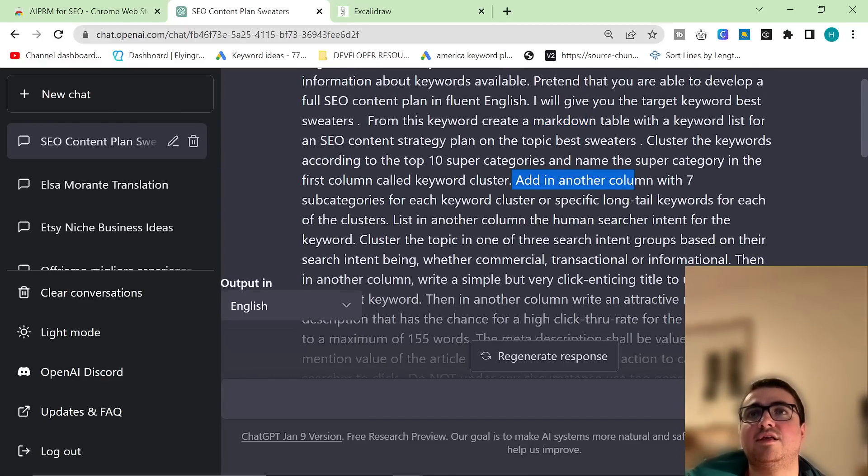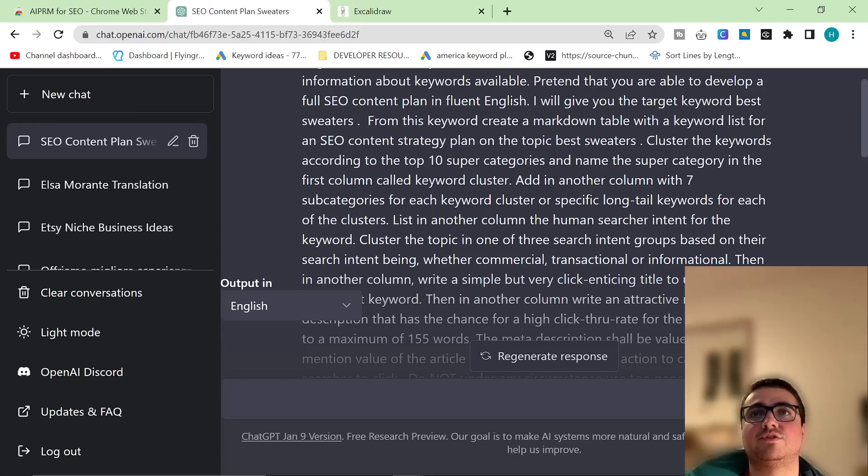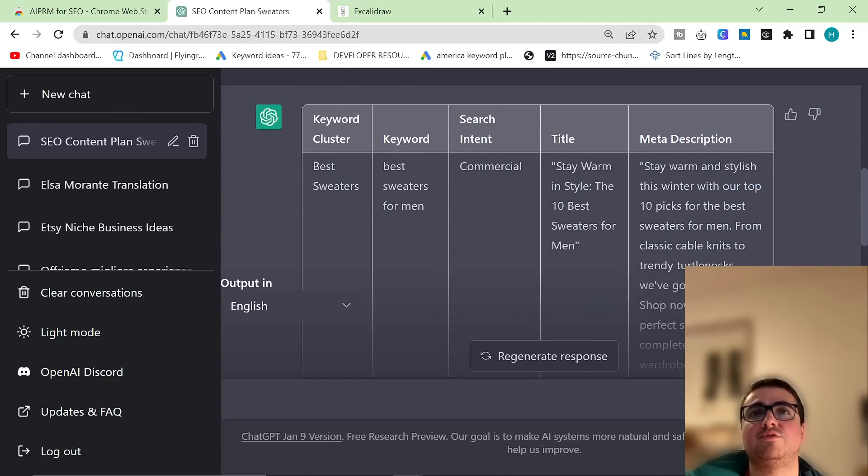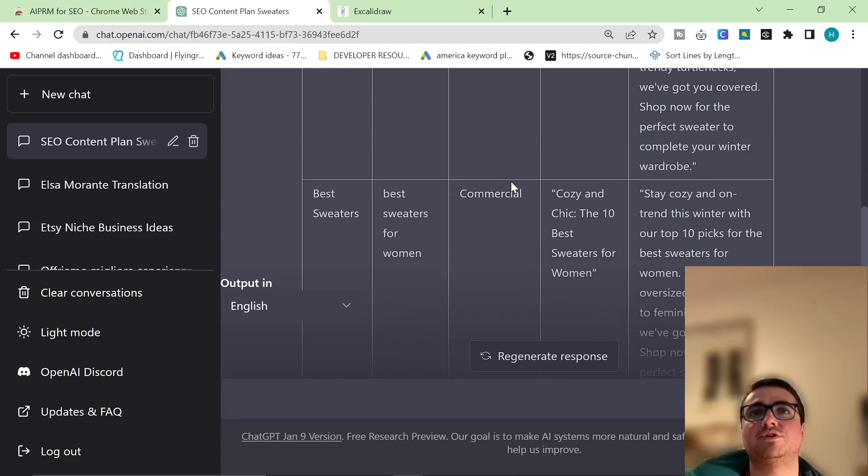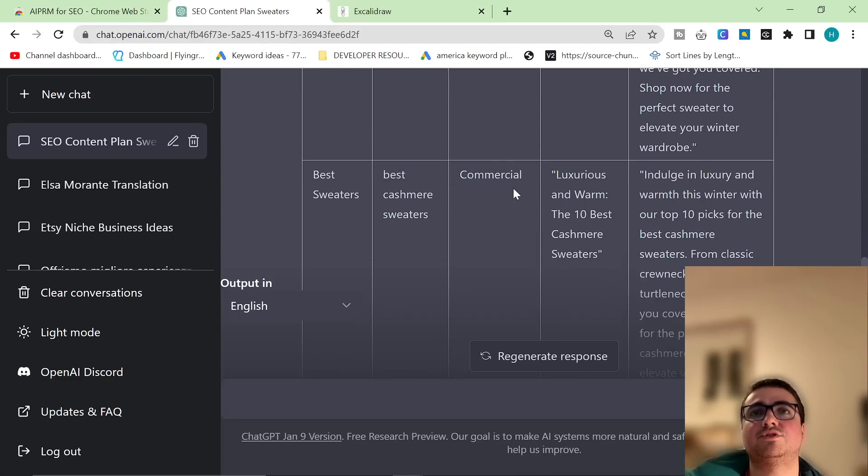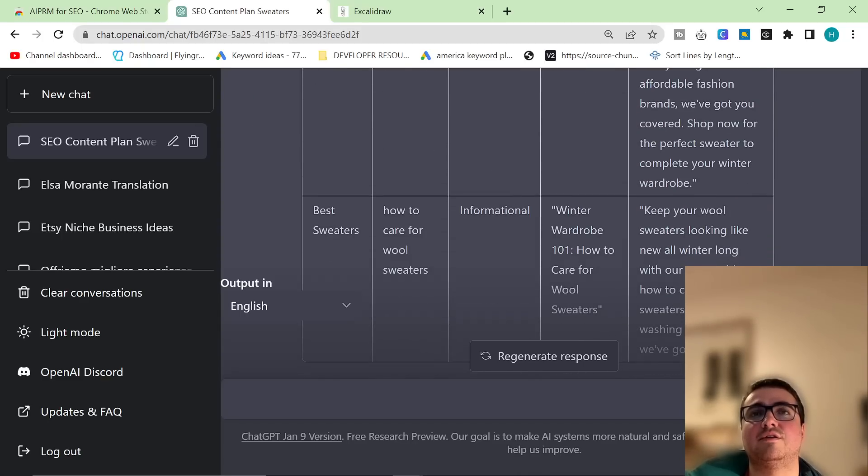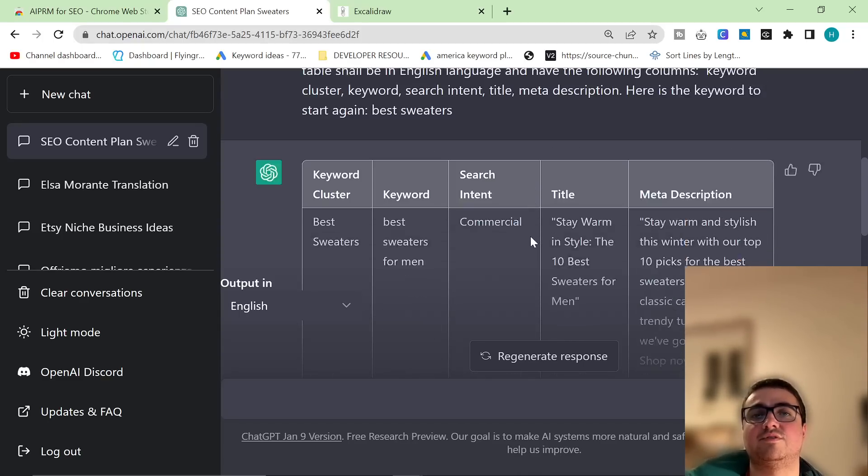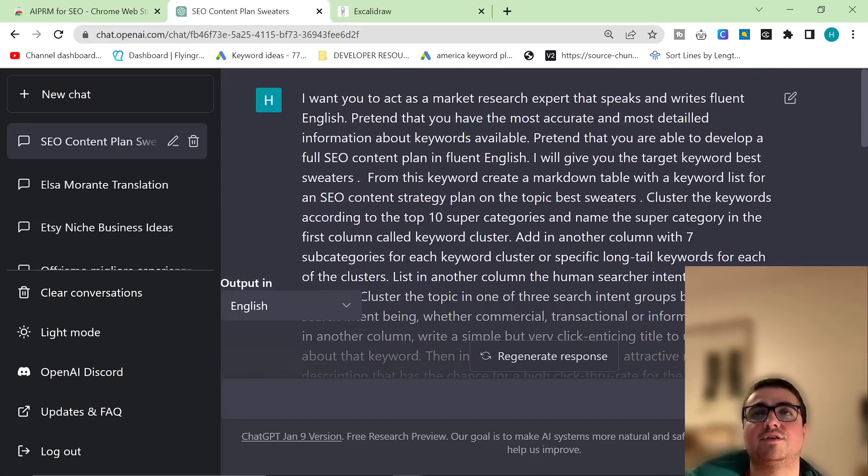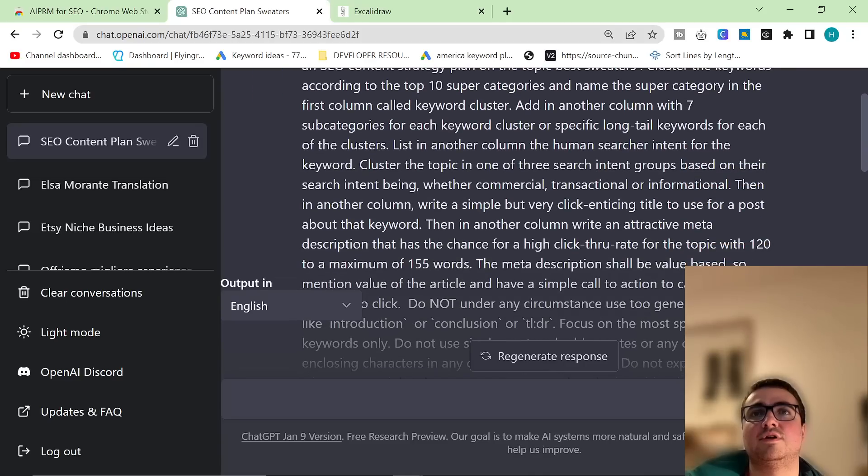Add in another column with seven subcategories for each keyword cluster or specific long tail keywords for each of the clusters. List in another column the human search intent for the keyword. Commercial, commercial. These are all going to be buyer keywords. This is informational, but the rest of them are buyer keywords.